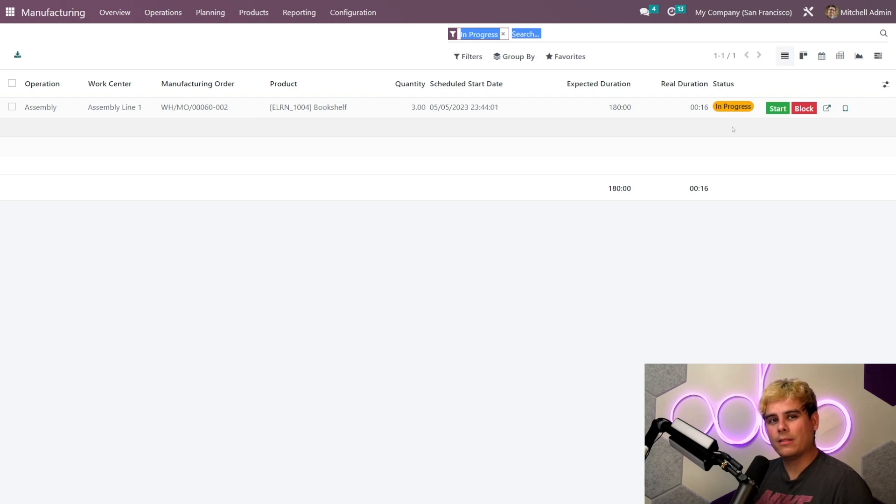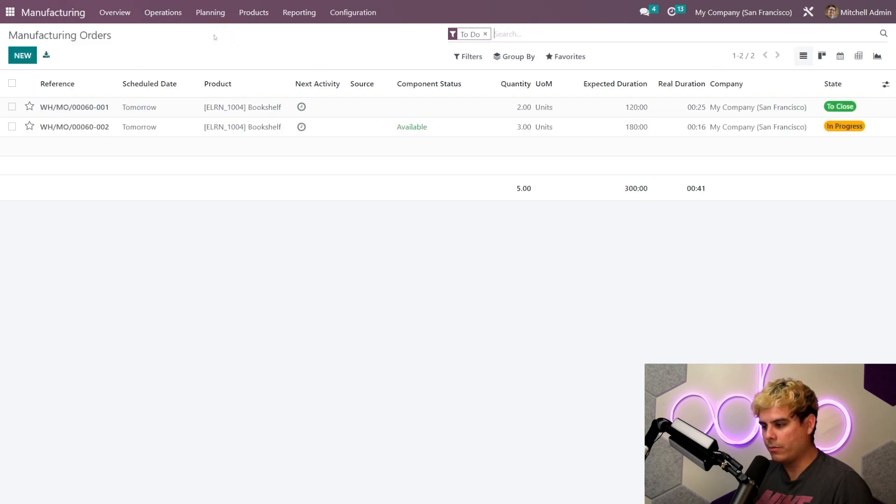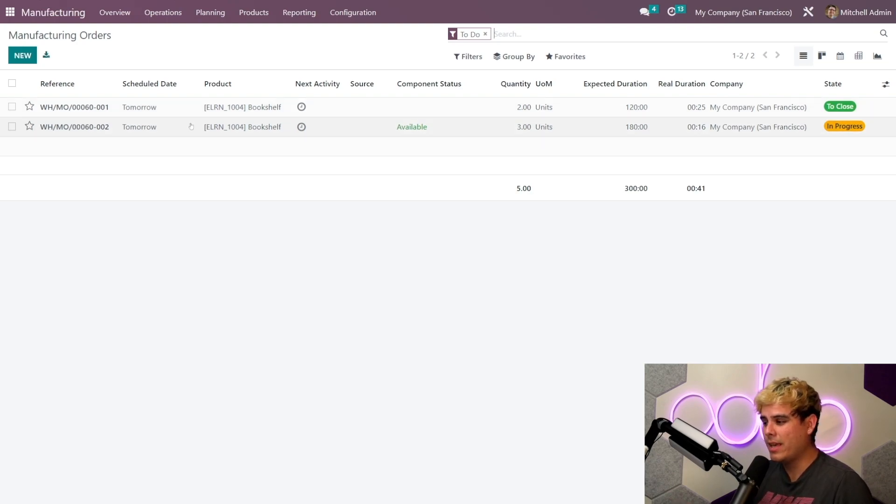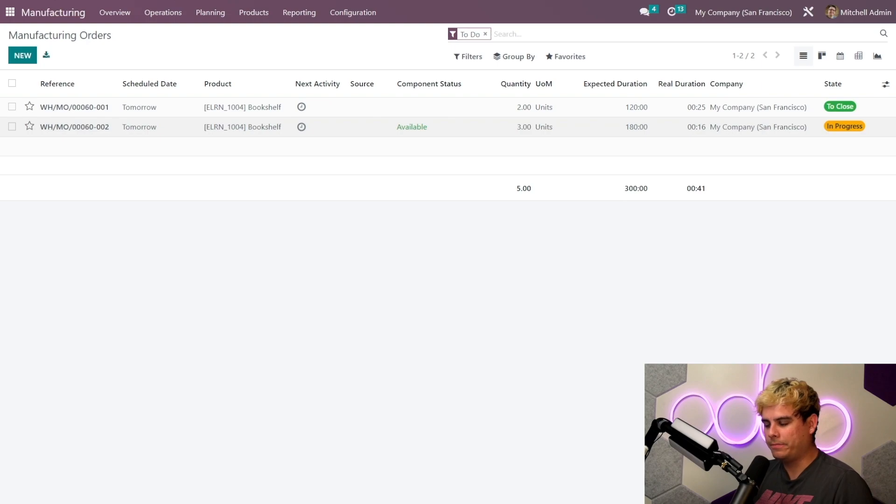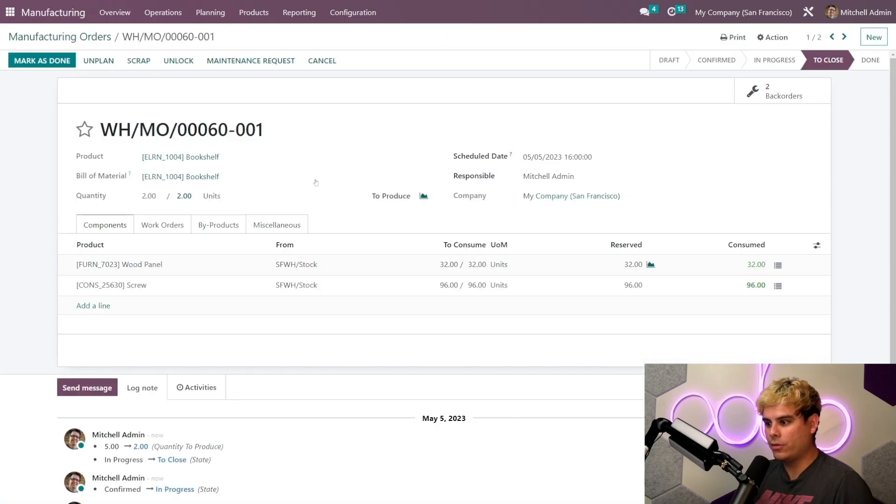I really like that Odoo lets us know how everything is done. Now when we go back to our MO overview over here through the operations, we'll also see that Odoo split the original manufacturing order to keep track of what was and was not completed yet. Now let's take a look at the MO for the two bookshelves we did complete. Now you'll notice that there's a new smart button over here, too.